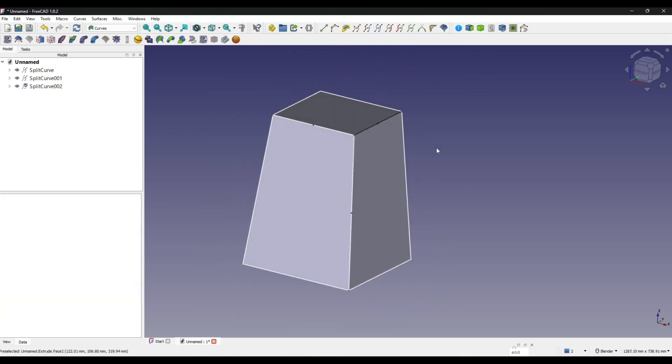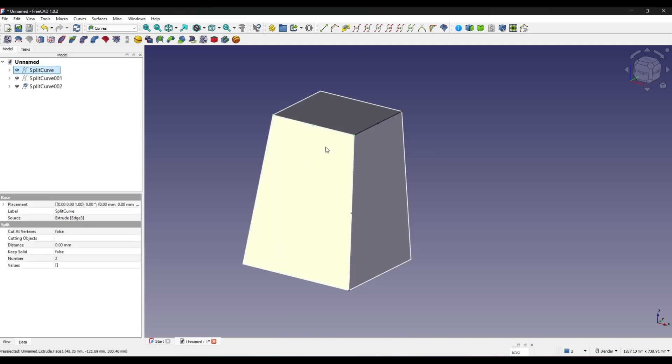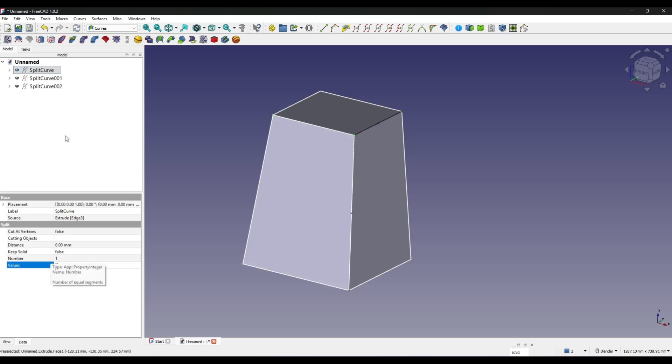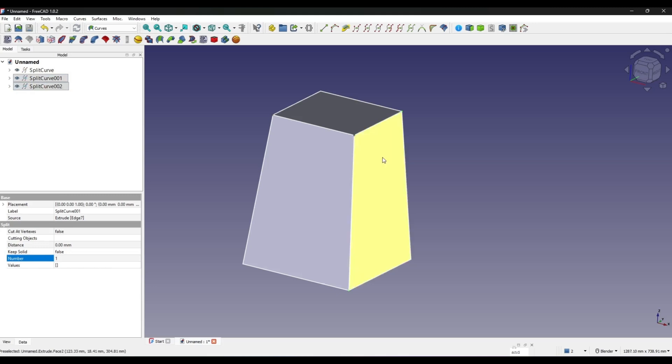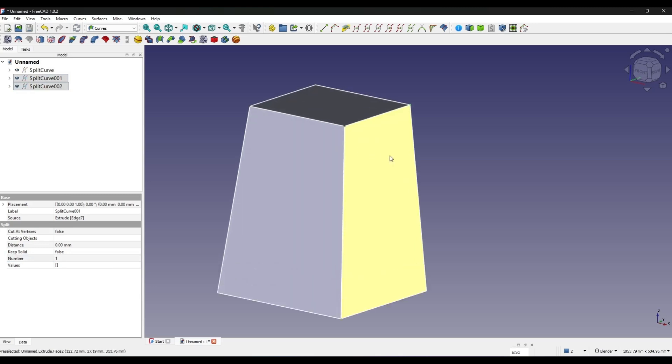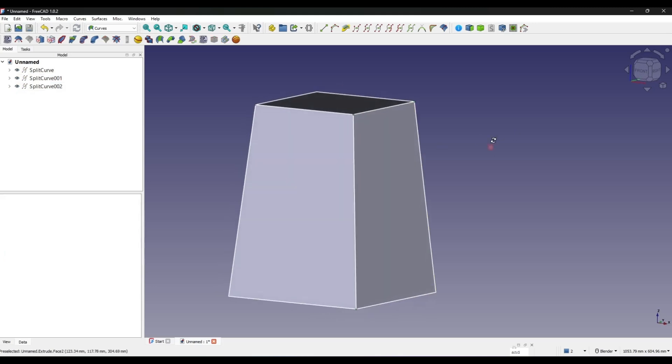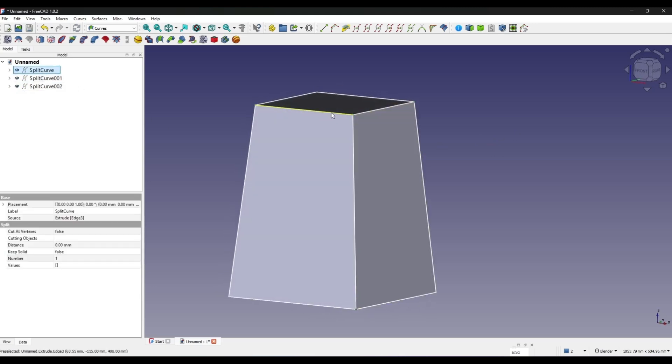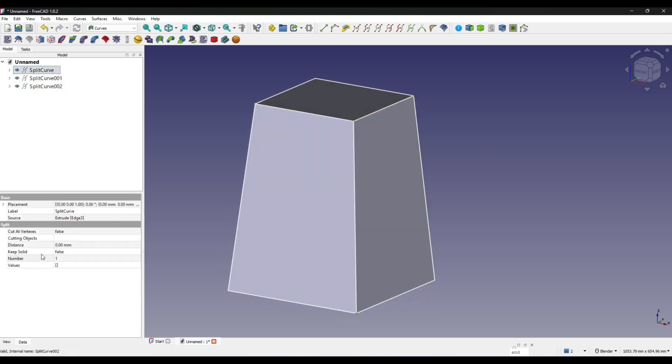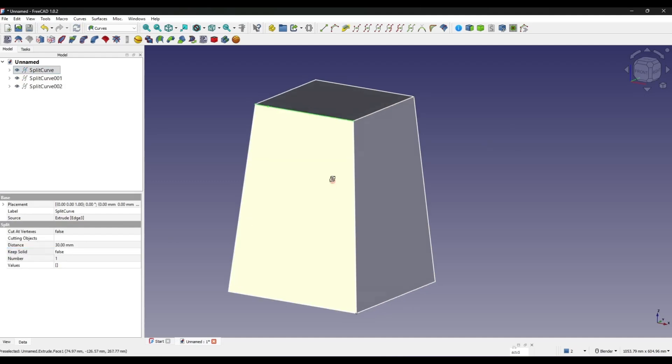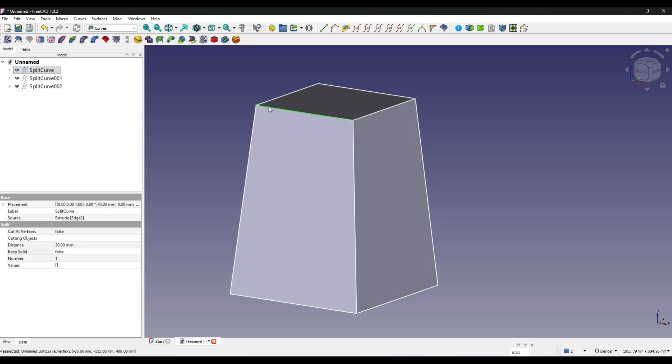I can select the first one and I set the number. Instead of two points I want just one point. I'm doing the same with this one, set it to one point. Now you can see the point. Now I can go to the distance and I will set the distance to 30. You can see 30, this point is over here which is not correct, so I just flip it to negative 30.